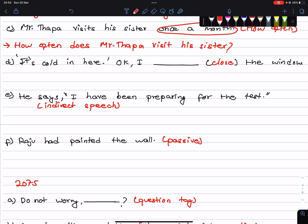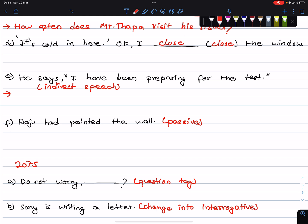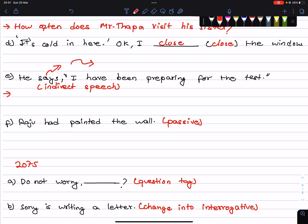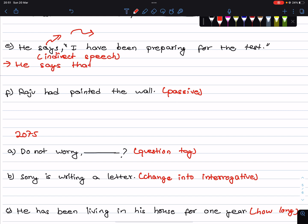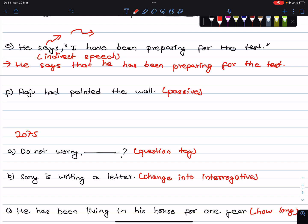It's cold in here — I will close the window. Using the correct verb and tense: I will close the window. Next: He says I have been preparing for the test. He says that he has been preparing for the test.